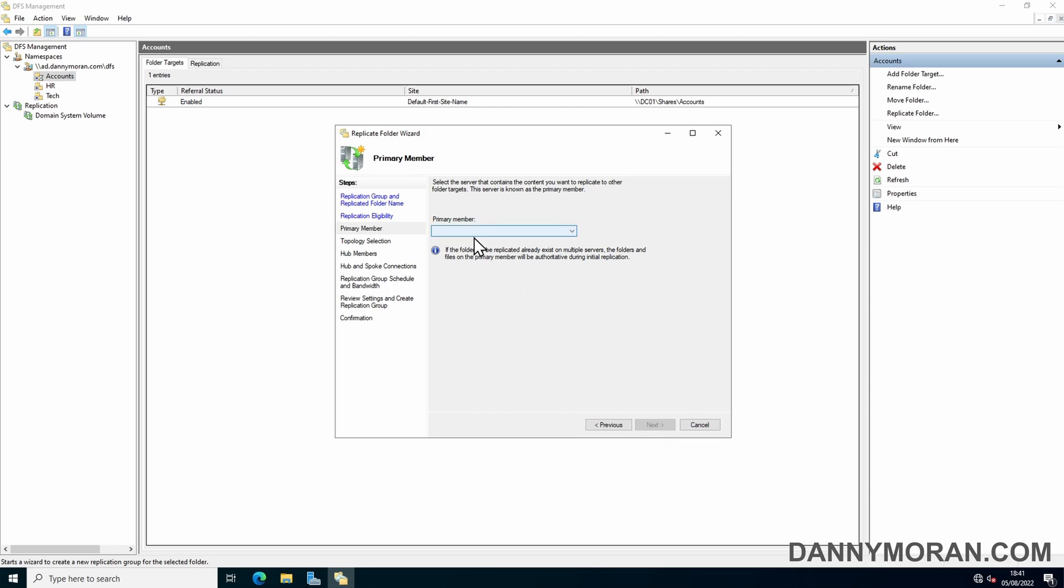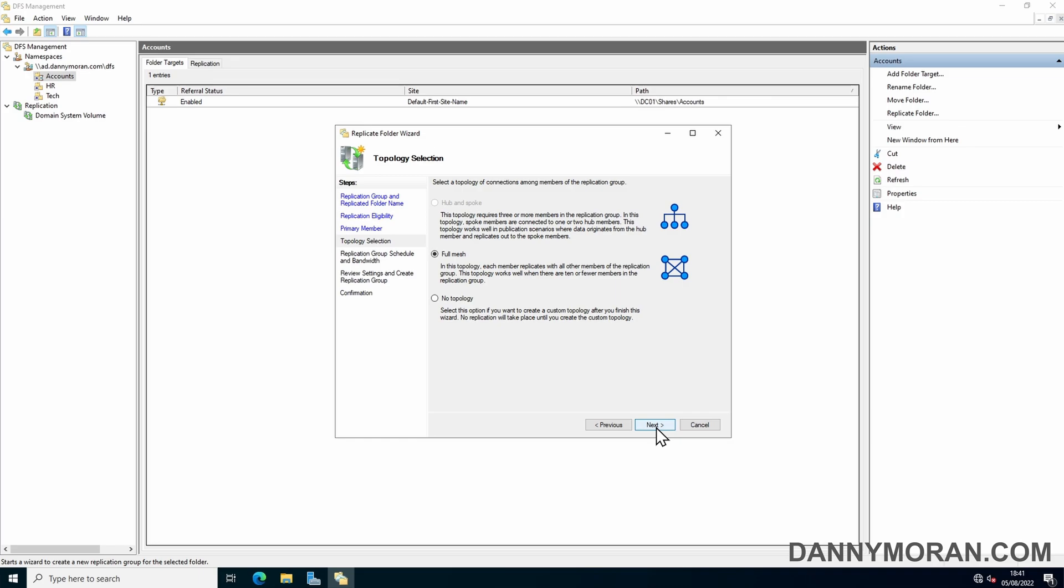Here we can select the primary file server. In my case that's DC01 so I'll select DC01. Press next. Here we can select the topology. If you have three or more servers you can do a hub and spoke but I'll just leave it as full mesh as we're only using two file servers.